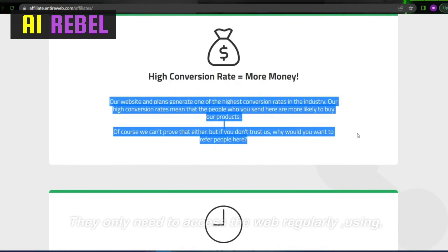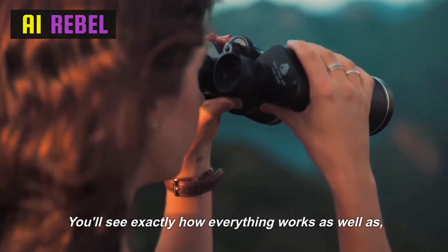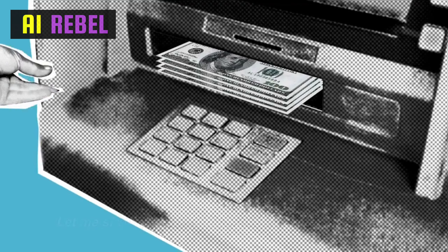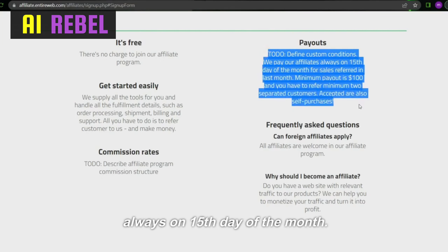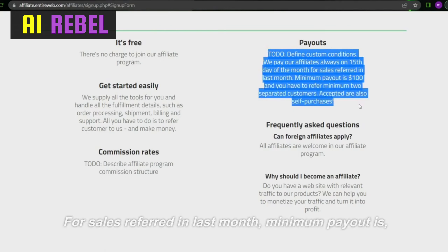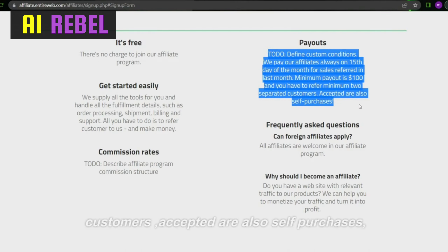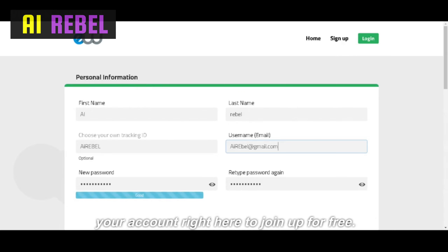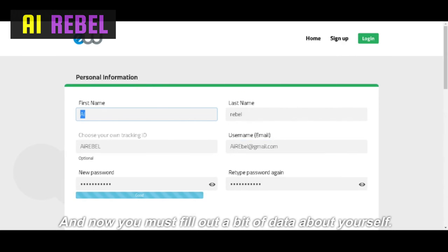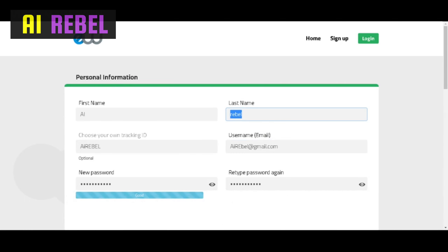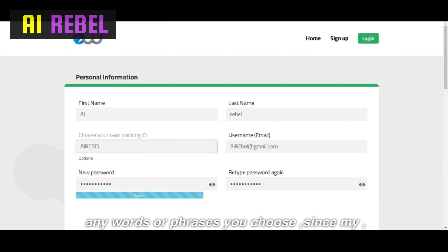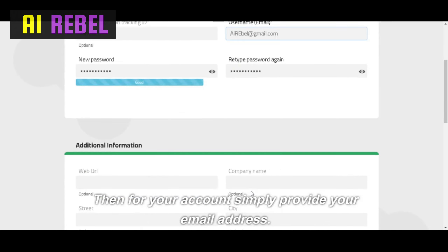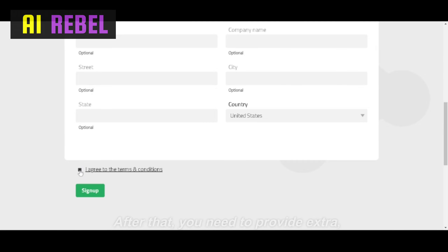You'll see exactly how everything works, how the dashboard looks, and how you may withdraw your money. Affiliates are paid always on the 15th day of the month for sales referred in the last month. The minimum payout is $100 and you must refer a minimum of two separate customers; self-purchases are also accepted. Next, click 'Create your account' to sign up for free. Fill out your first and last name as well as your personal tracking ID — for example, since my YouTube channel is AI Rebel, my tracking ID will be 'ai rebel.'